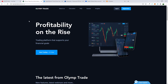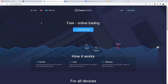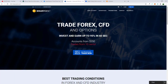The first one is Olymp Trade, next one is Expert Option which you can also check out for yourself, and then we have Binary Cent. The last two will be my two favorites where I'm actually doing binary options trading myself. These first three are ones I have tried but am not really using currently.